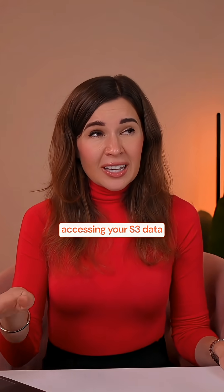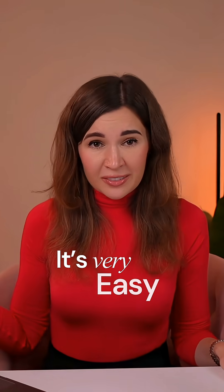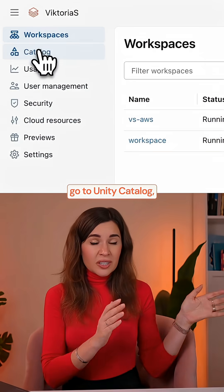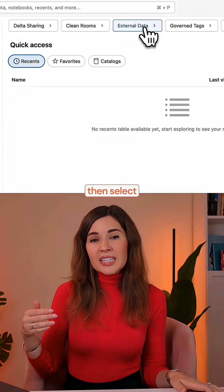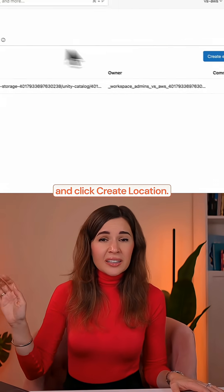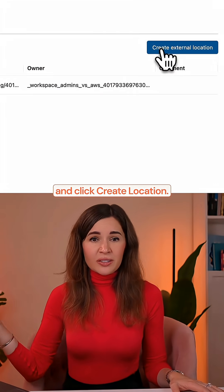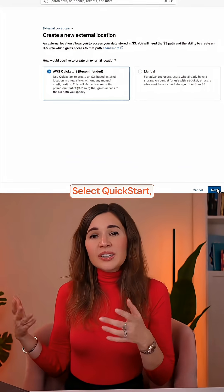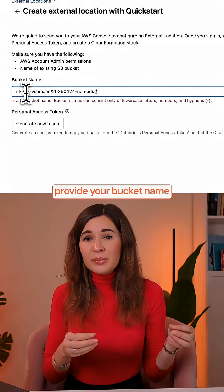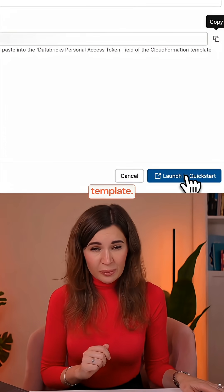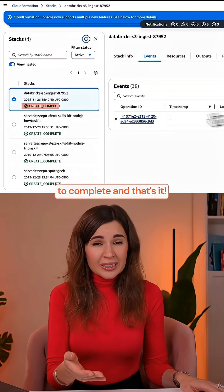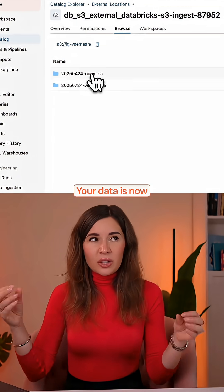Once provisioned, accessing S3 data is very easy. Go to Unity Catalog, select 'External Locations,' and click 'Create Location.' Select 'Quick Start,' provide your bucket name, and launch the CloudFormation template. Wait for CloudFormation to complete.